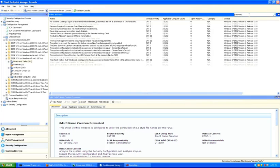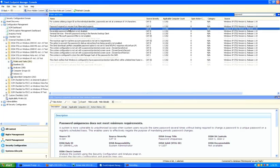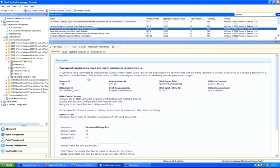In this case, we have a range of checks associated with different types of configurations for password — for example, password age requirements, password required on resume from hibernation or suspend, or password uniqueness requirements. Inside the Tivoli Endpoint Manager console, users can explore information about each one of these checks. Password uniqueness does not meet minimum requirements indicates there needs to be a certain number of password changes on a regular basis. The default value, according to the U.S. Department of Defense, is 24 passwords before a password can be reused.